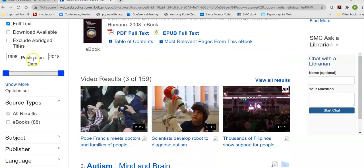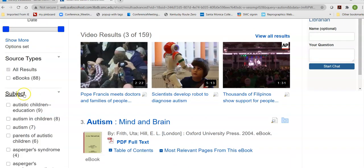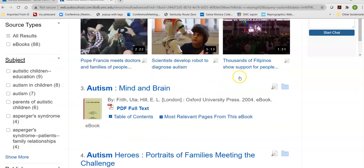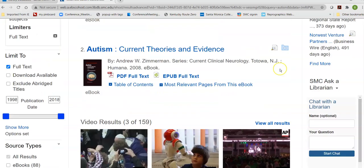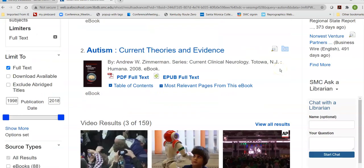I can change my publication date. I can look for subjects — maybe I'm interested specifically in education of autistic children, for example. But I'm going to leave it a little broadly and just show you the sort of results that I got.